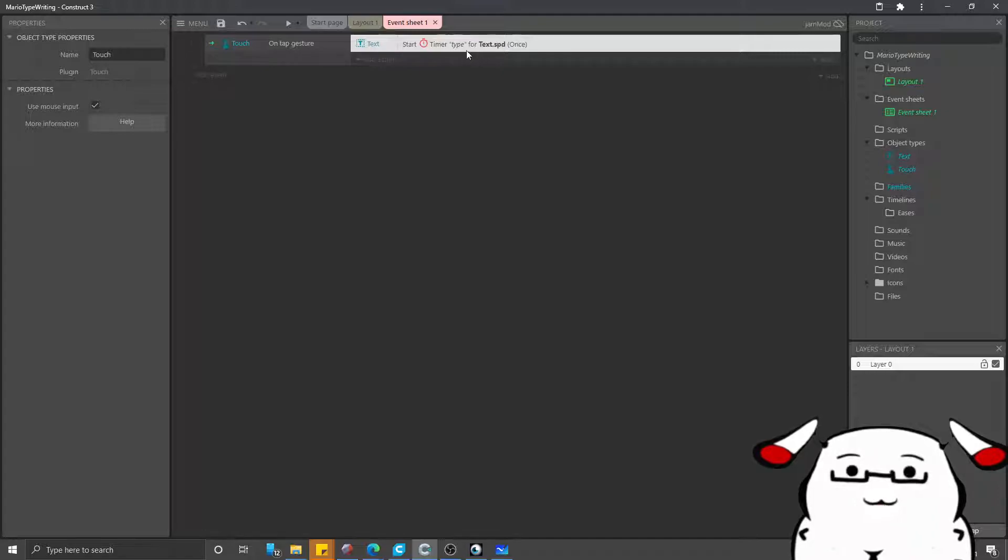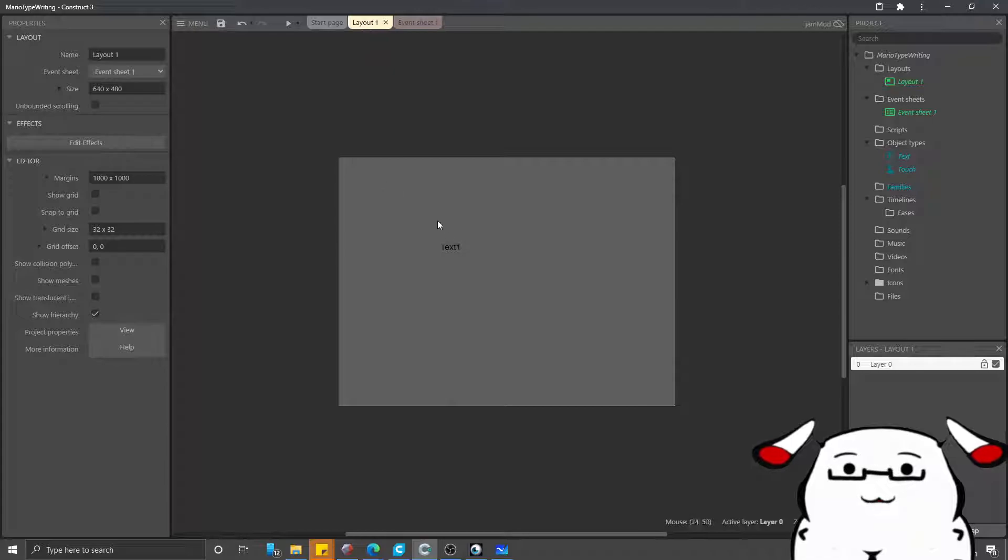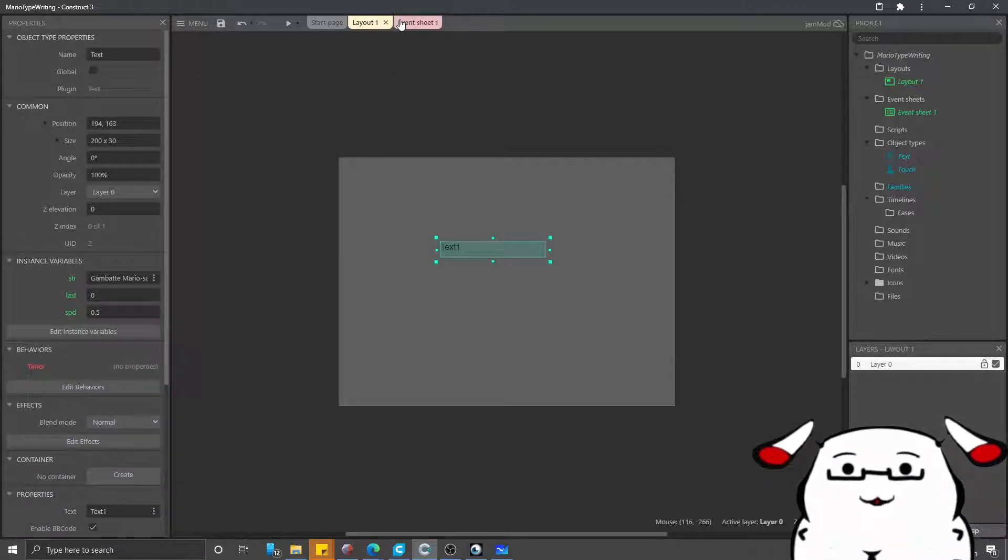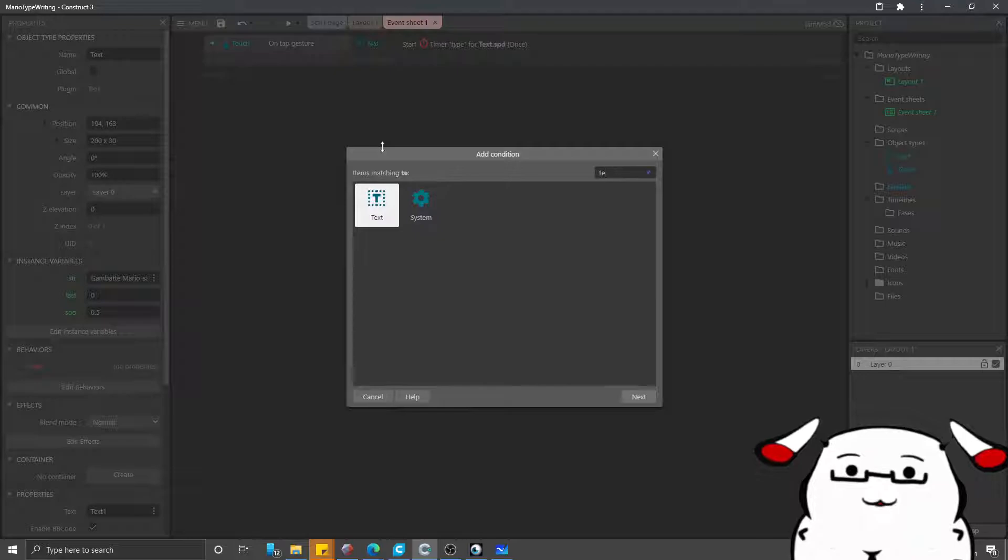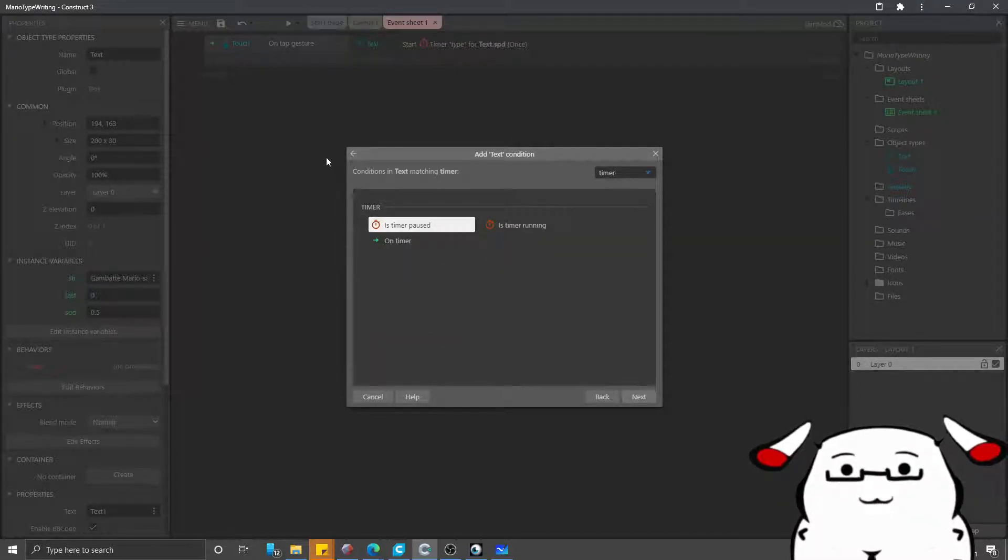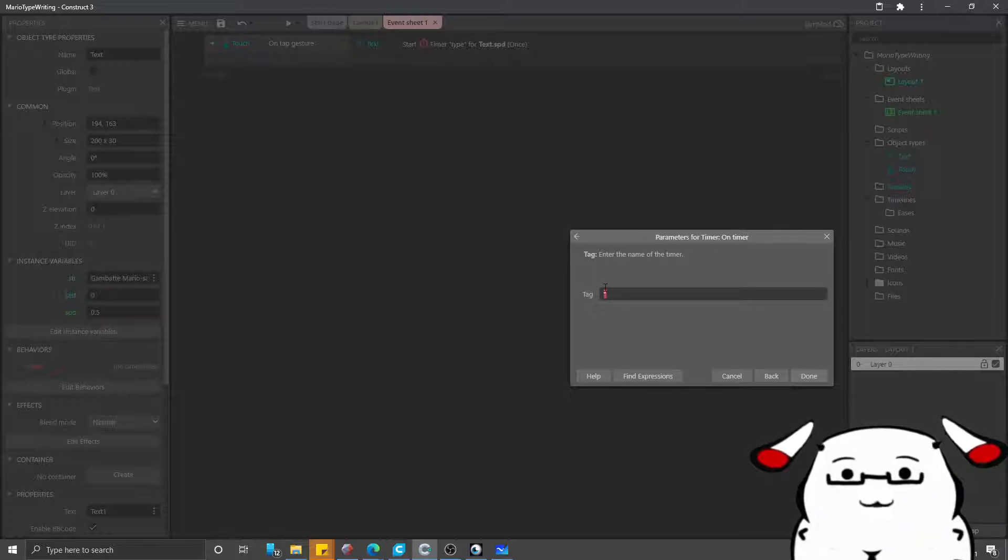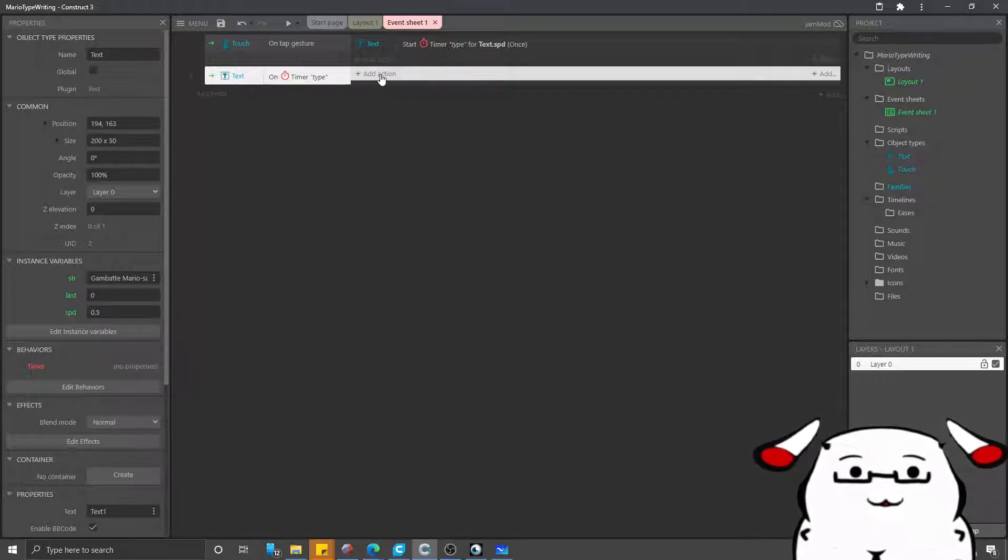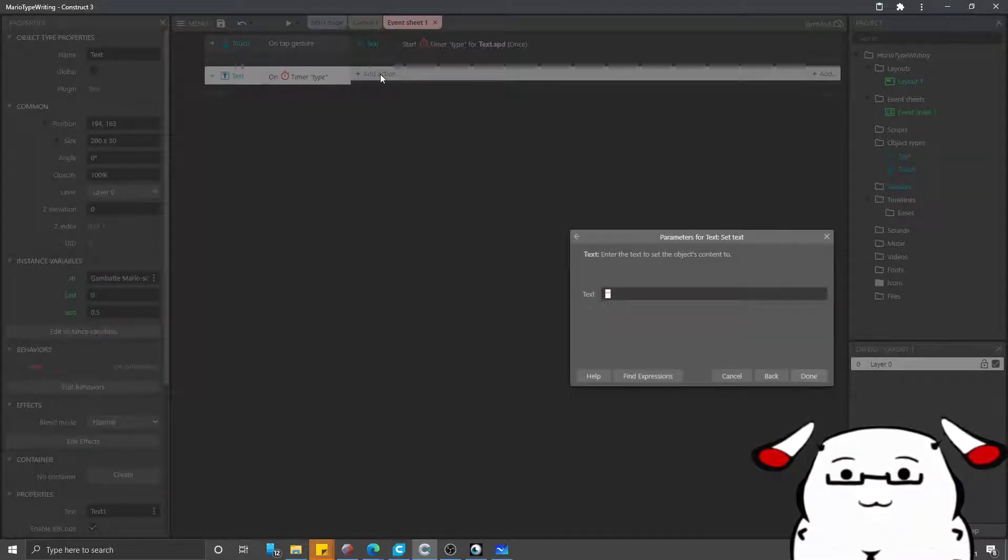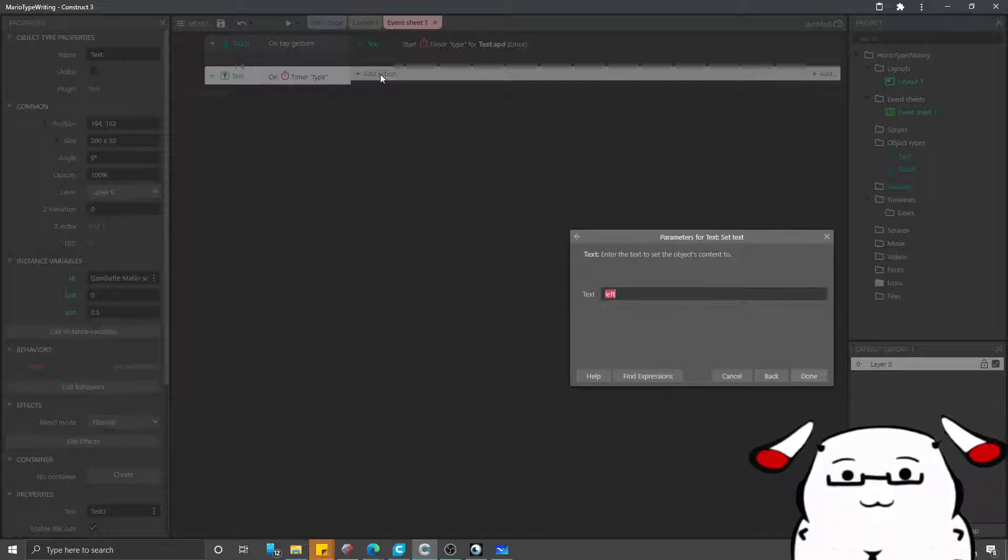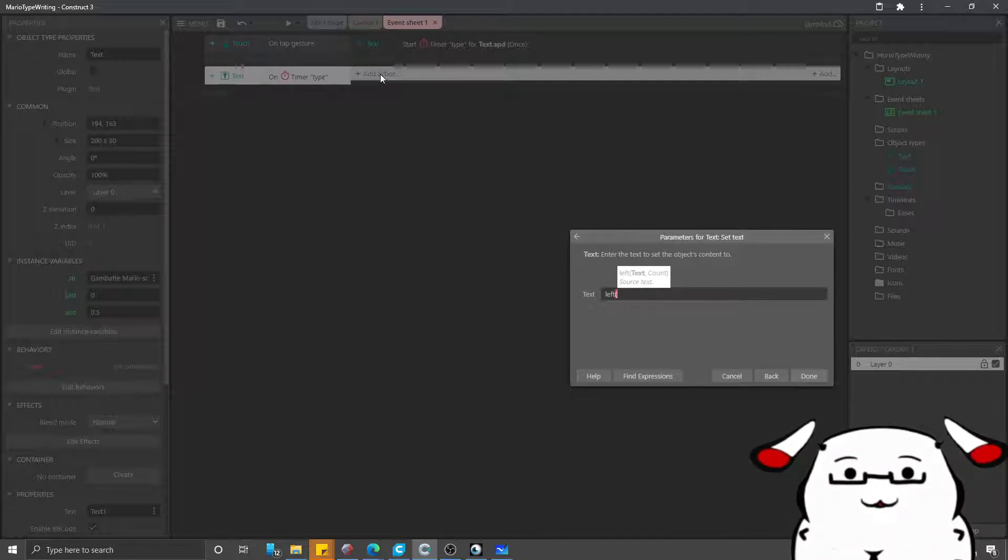The program will start counting down. How long will it count down? It will count down for 0.5 seconds, which is the variable we set in text.spd. And then for every time text object has the type timer expires, I'm going to do this. I will tell the text to set text to I think that it's left.